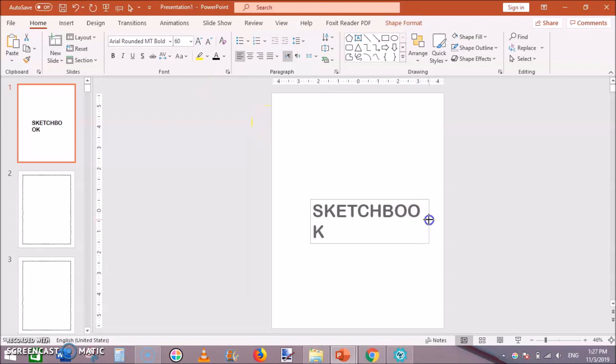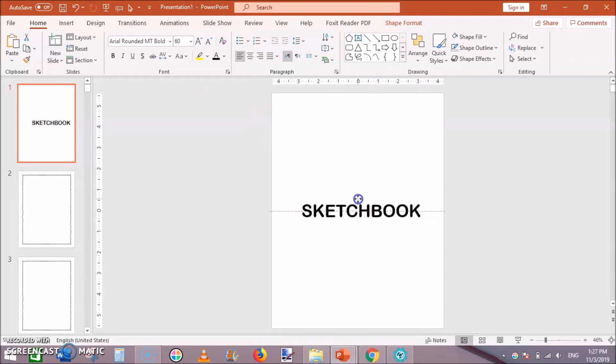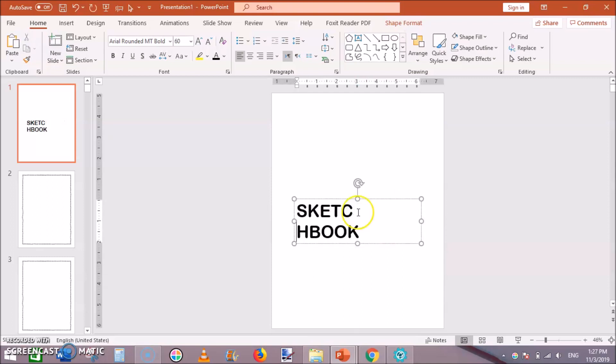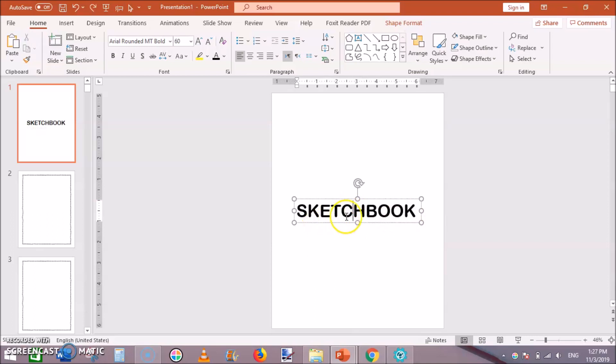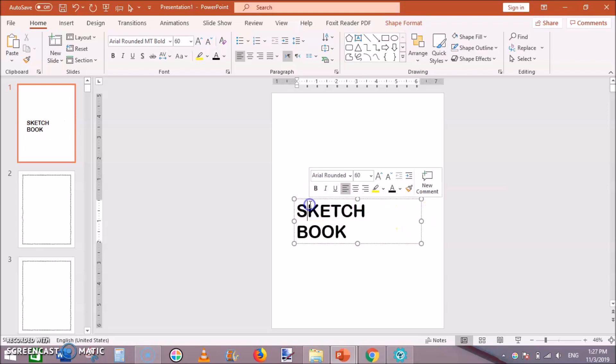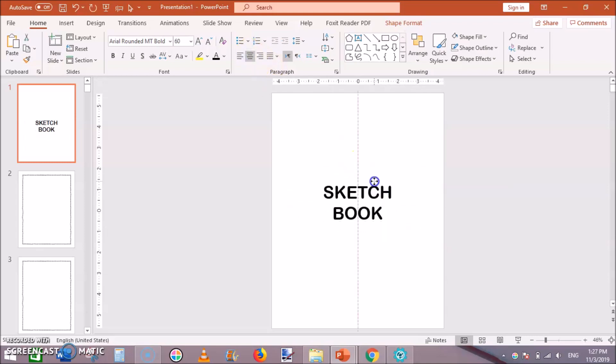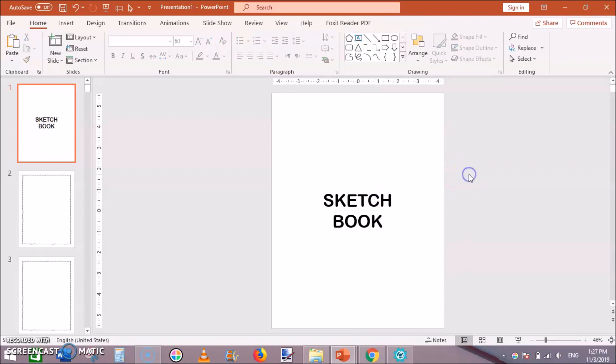Drag it and you can press enter here. Then select all this and make it center and place it in the very center of this.